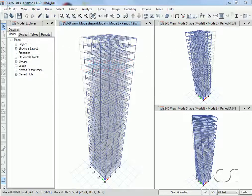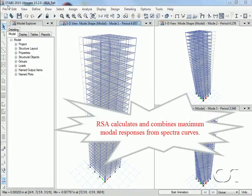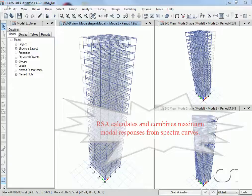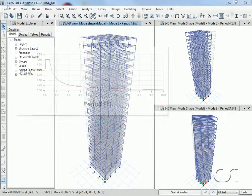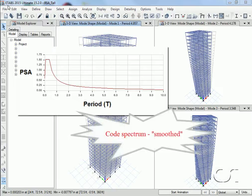Response spectrum analysis calculates the maximum response values in each mode of the structure from a spectrum curve and then combines these responses using modal superposition. These input spectra might be for a smooth spectrum like codes used to describe a range of earthquakes or spectra for a specific earthquake.